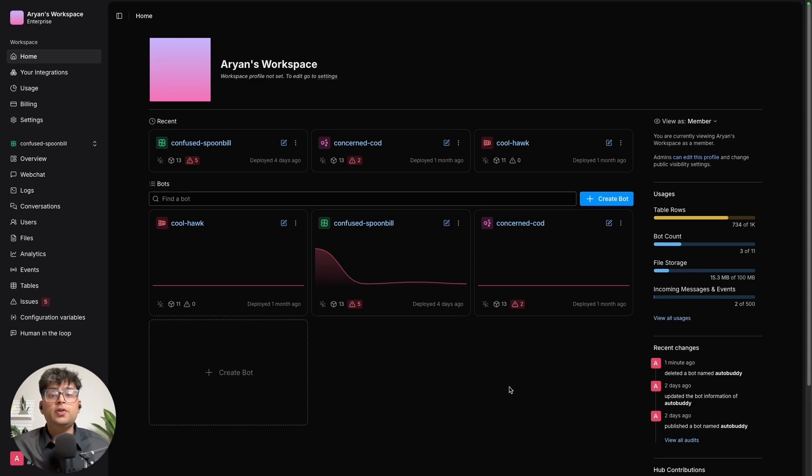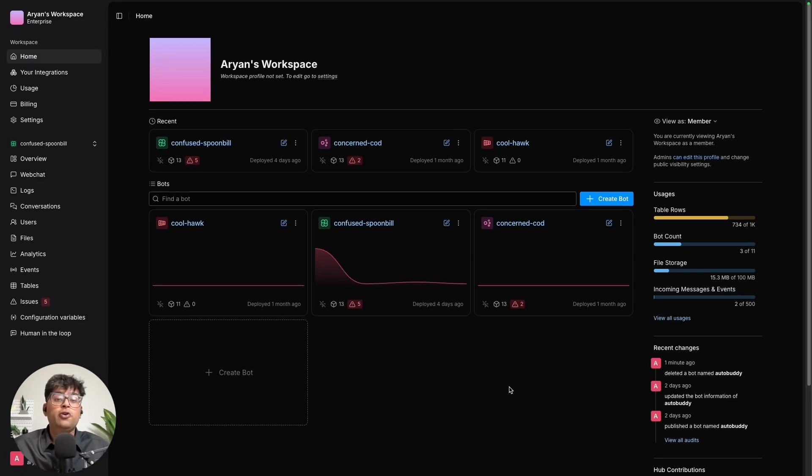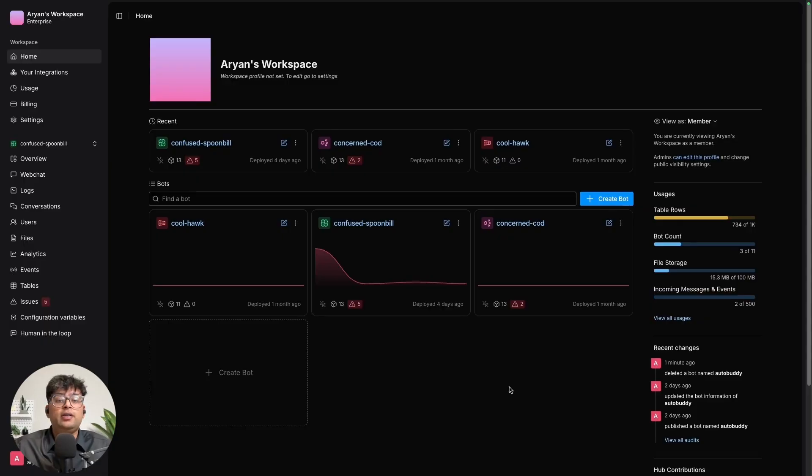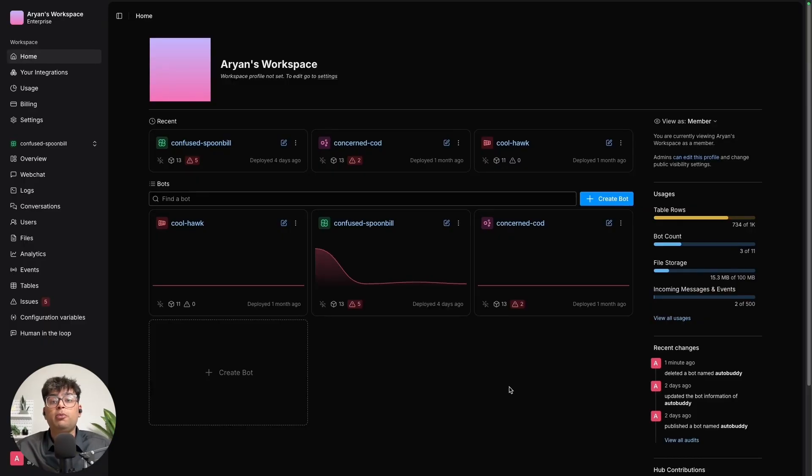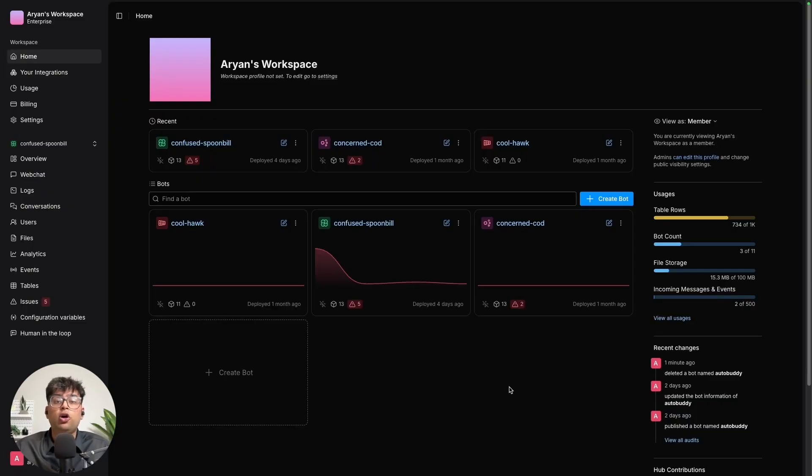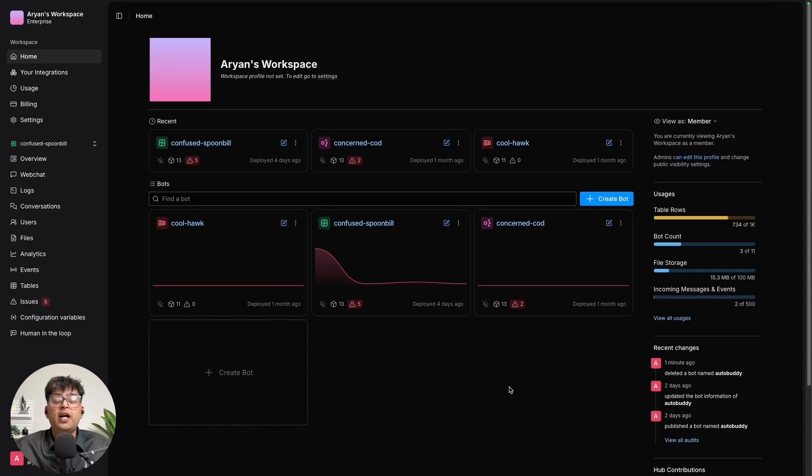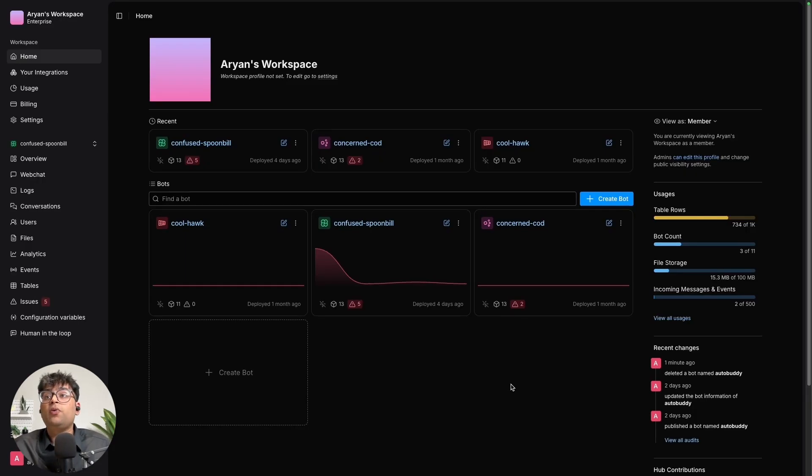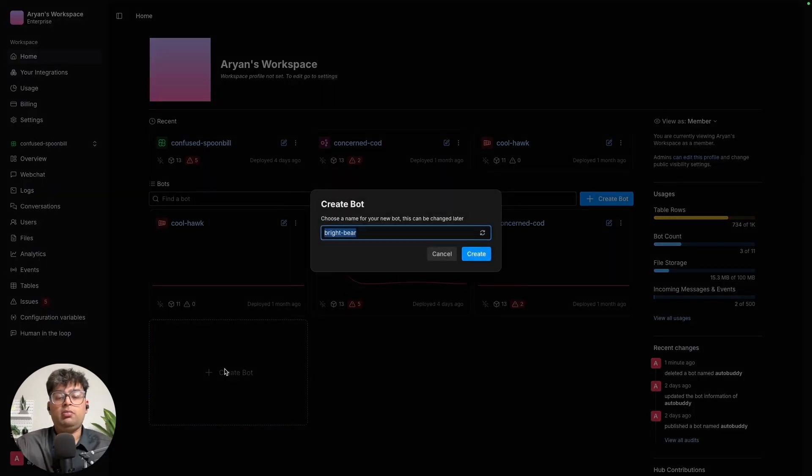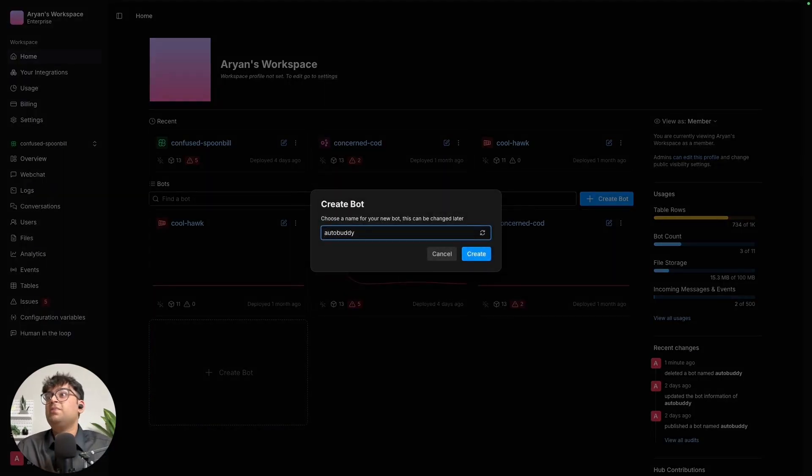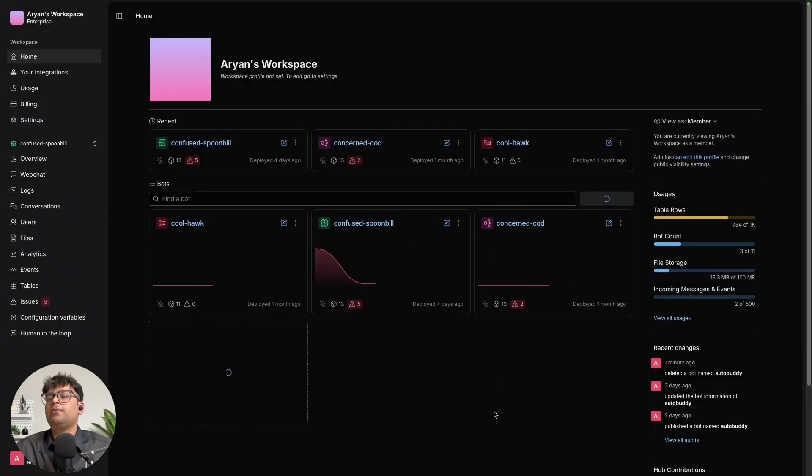First things first, you can go ahead and create a WordPress account or log into one if you already have one. For today's example, I'm building a bot for a fictional roadside assisted service called AutoBody. The idea is simple: remote customers can text in when they need help with their vehicle and the bot guides them through the first steps before a human agent gets involved. So to start doing that, we can go ahead and create a bot. We can name it AutoBody and let's create it.